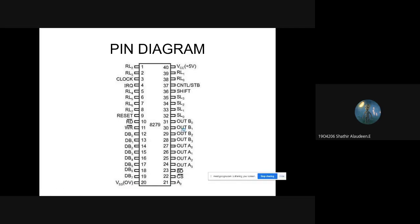We have eight pins for output and eight pins for the data bus. This data bus is bi-directional. These lines are used for communicating with the microprocessor. We can send data to and receive data from the microprocessor via 8279 with the help of DB0 to DB7. Next we have read and write functionality.